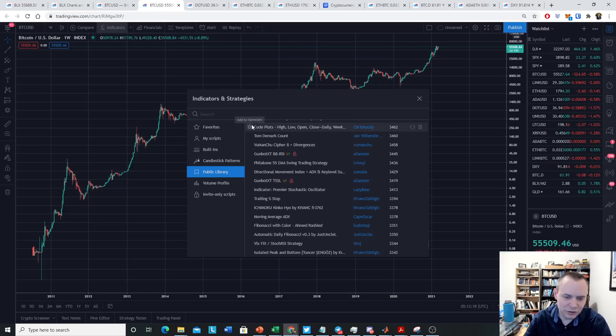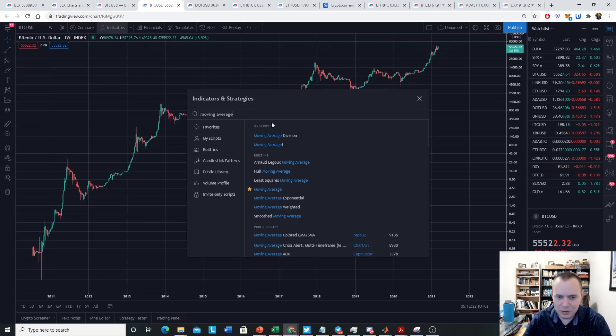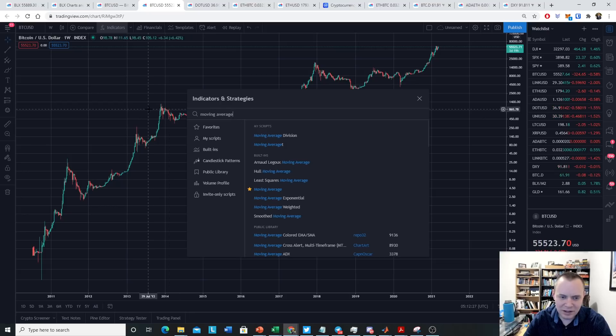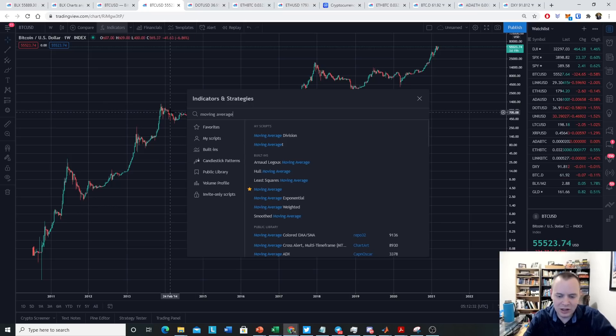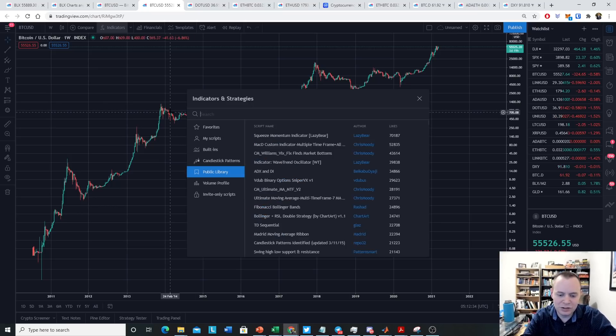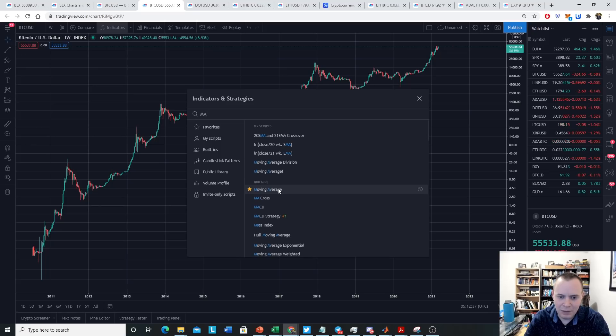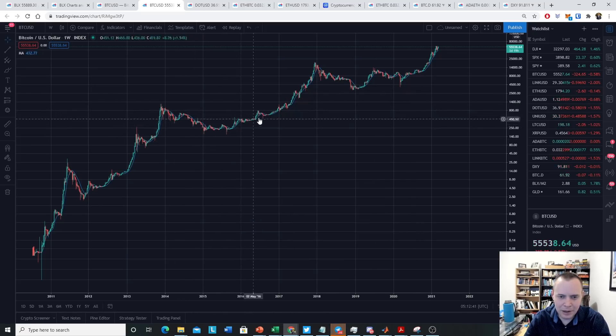What if you just want to look at a moving average? Well, you just type in moving average, and ignore the thing that says my scripts, because I've created some scripts myself. But if you just go to the built-ins, one of the things you can do is note, here's moving average. So you just click on it. You can also just type in MA rather than spelling it out, and it should come up, and then you just click on it. And then you see this line pop up.